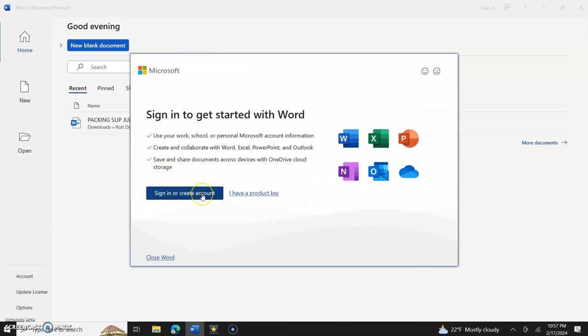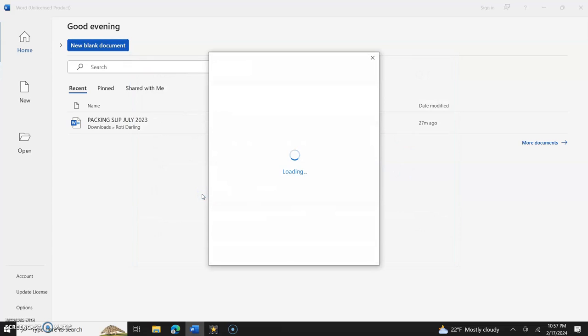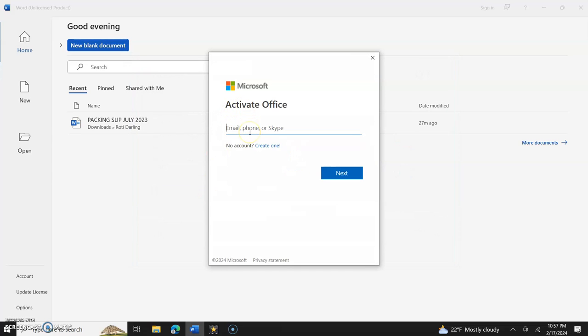I don't want to sign in this way honestly. Let me sign in this way and then I'm going to show you how to sign in another way if this doesn't pop up.